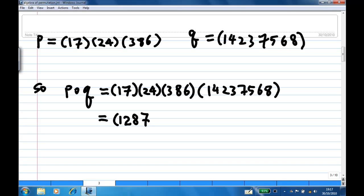Then at the back, look for seven — seven goes to five, and there is no five in front, so write down five. Then at the back, look for five — five goes to six; look for six in front — six goes to three. There is no more three in front, so write down three. Then starting with three at the back — three goes to seven; look for seven in front — seven goes to one. We already have one, so the cycle is closed.